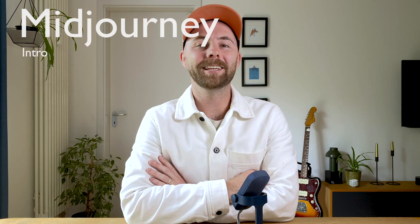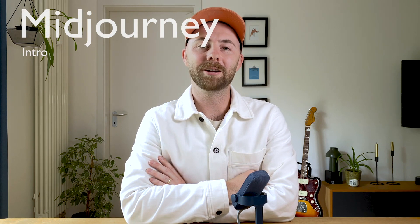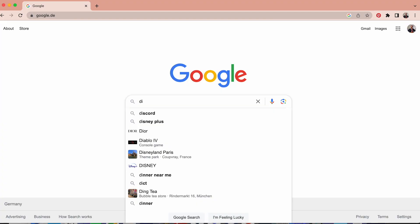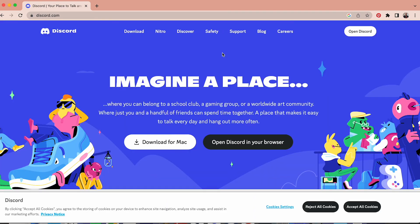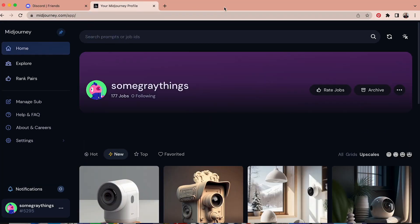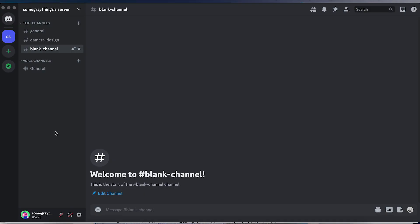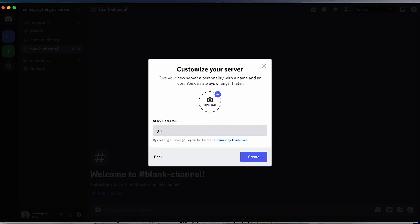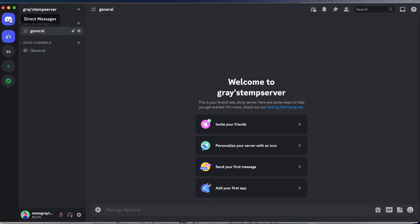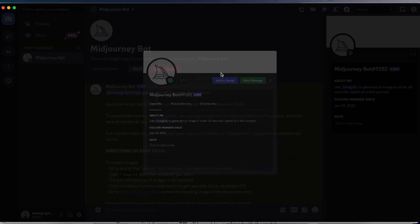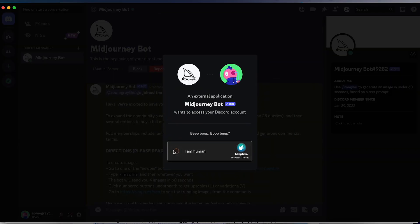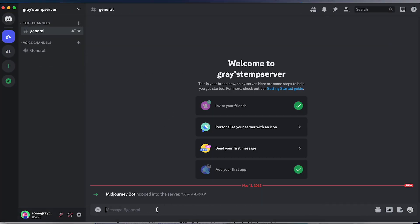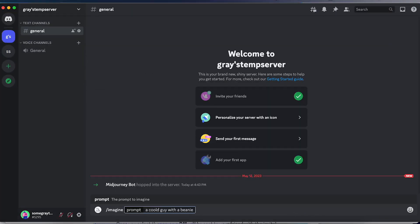If you don't know, Midjourney is an artificial intelligence tool that generates images from text prompts and other images. To start using it, you need to create an account on Discord and then connect through the Midjourney website. If you want a more in-depth tutorial on how to sign up, I'll leave a link in the description below. One pro tip: instead of using the newbie channel to generate images with everyone else, which is super hectic, you can invite the Midjourney bot to your own server and design in your own space without being bombarded by everyone else.